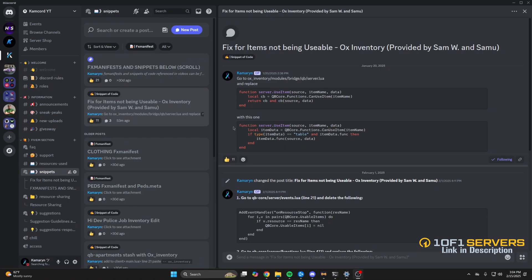There are multiple fixes and snippets floating around. I have two in my Discord that I'll show you, you shouldn't need to do both. I'll put the changes in the description as well.